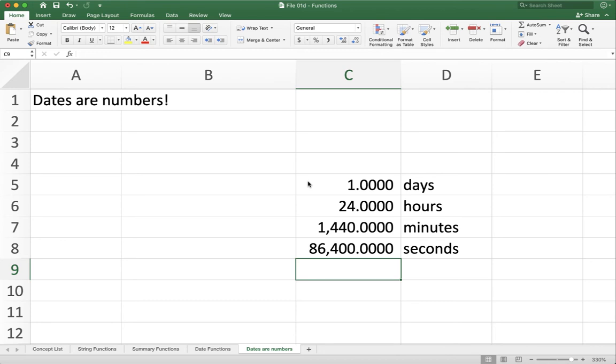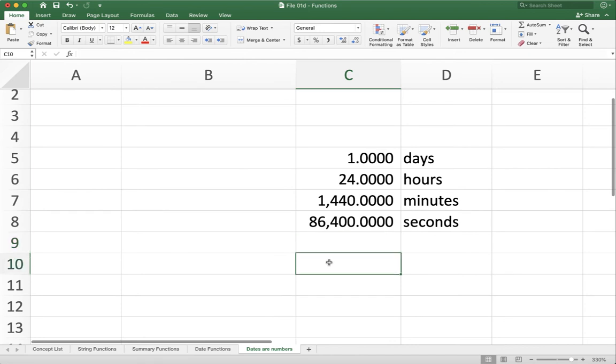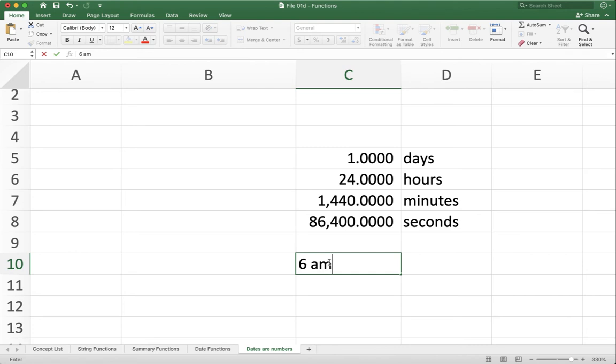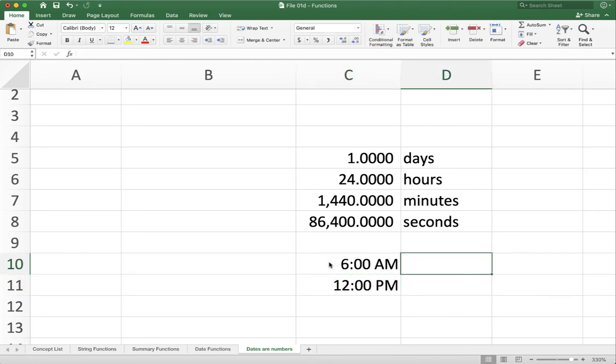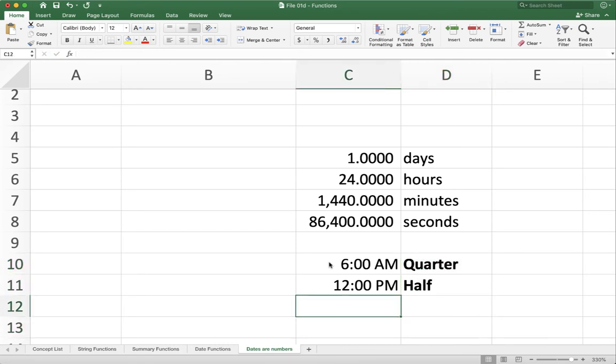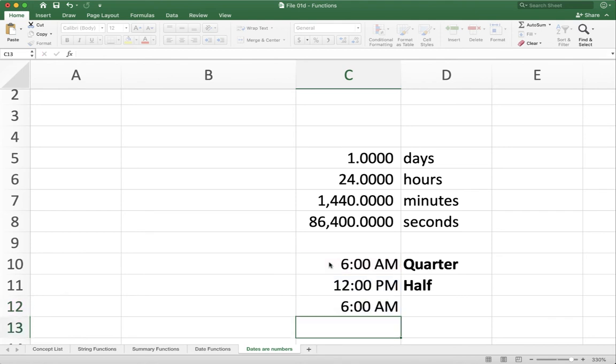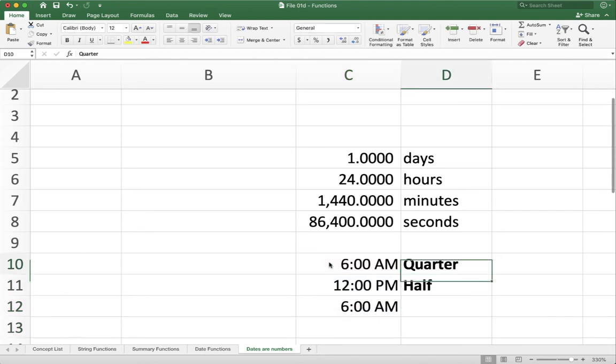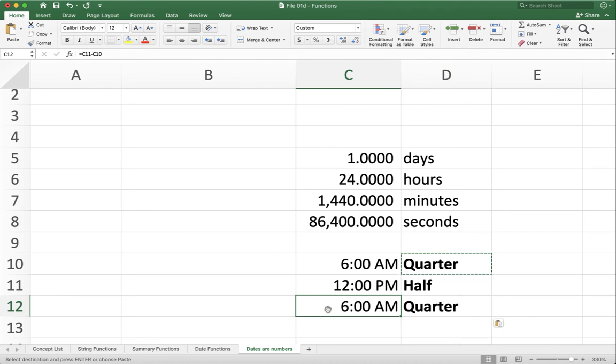So why is this useful? Well, this is useful for when you want to do math with times. Let's say you've got a check-in and check-out time. Someone is checking in at 6 a.m. and checking out at 12 p.m. So this is, just a reminder, a quarter of a day. And this is a half a day. If I'm asking what's the difference between these two numbers, I'm going to take the bigger number and subtract the smaller number.